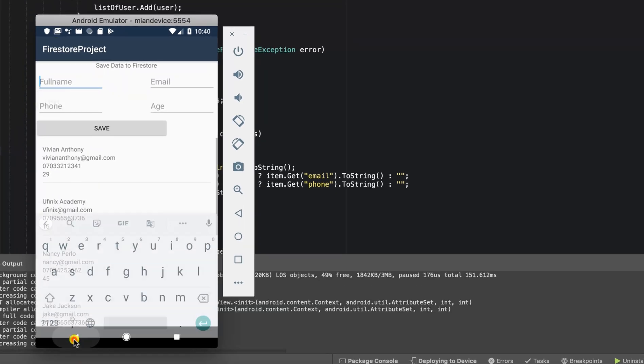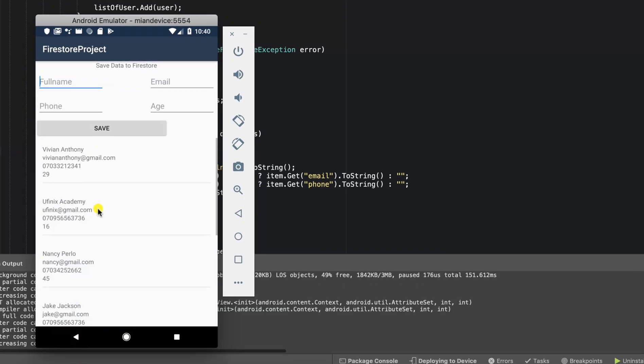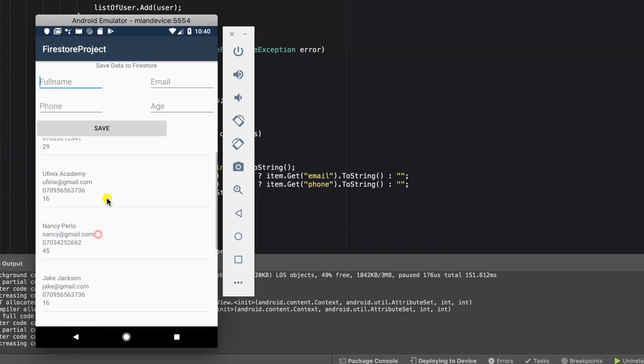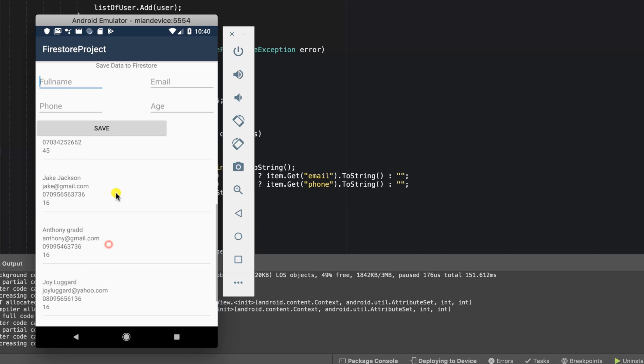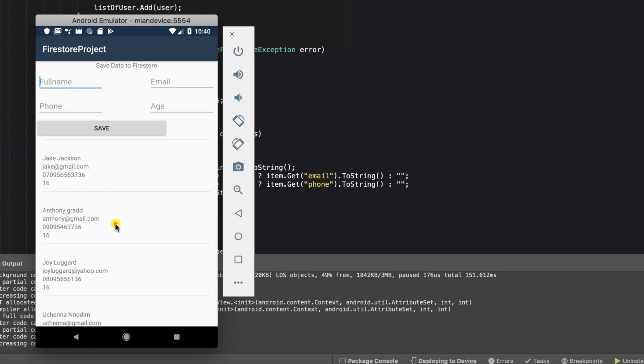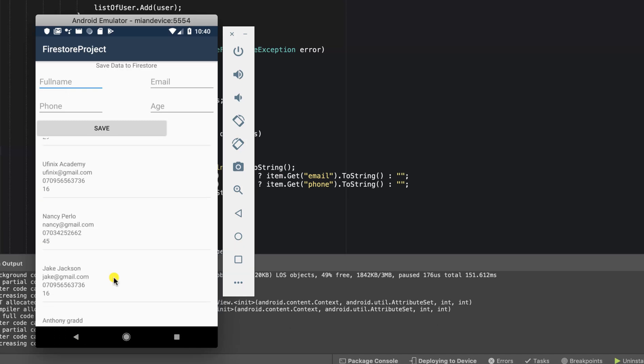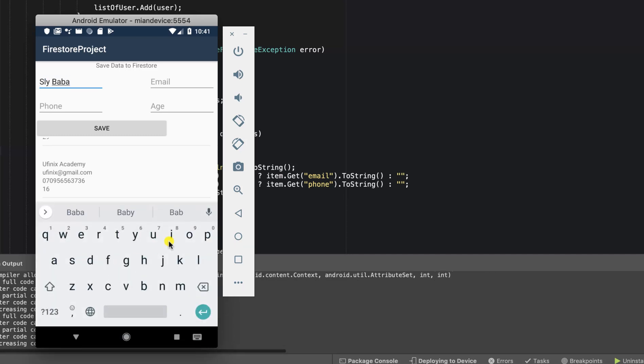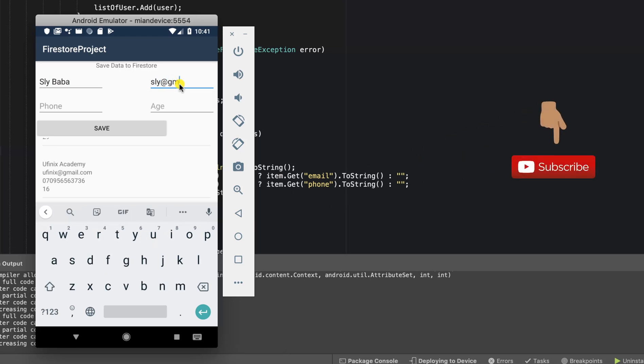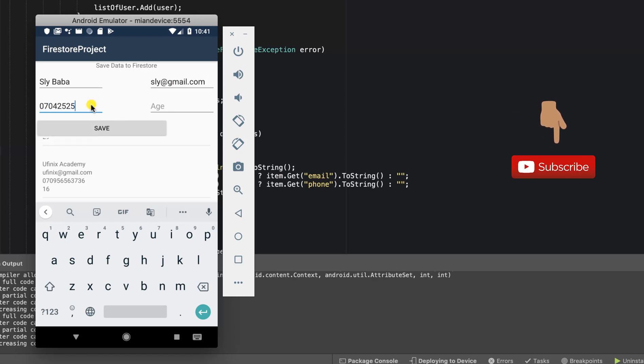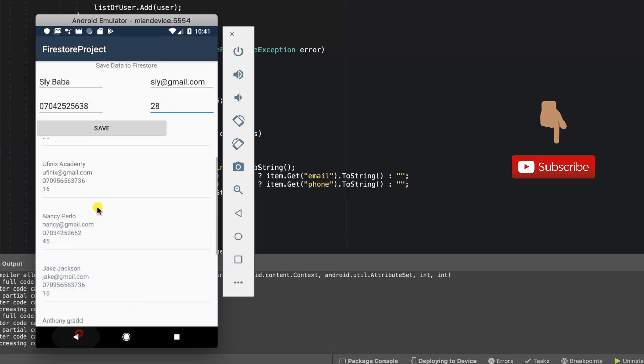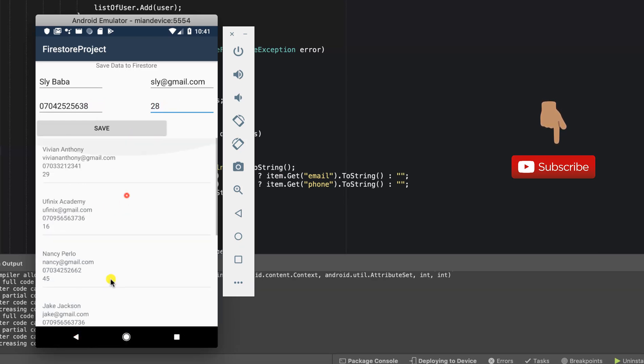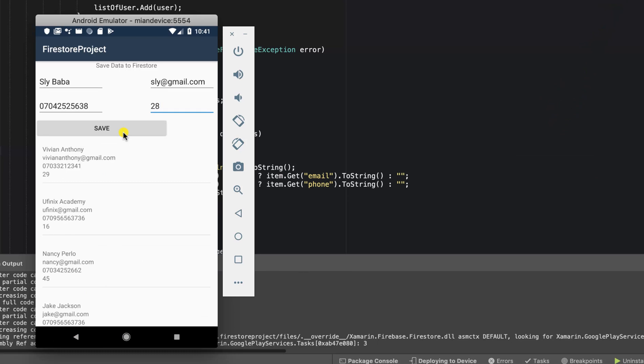As you can see, the first instances were well retrieved. We're going to go ahead and add two new users to our database. Our user's full name is going to be Sly Baba. I'm going to have sly@gmail.com. Sly is the name of my colleague, so he's actually laughing in the background. I'm going to add his phone number and the age. Let's go ahead and click on save.